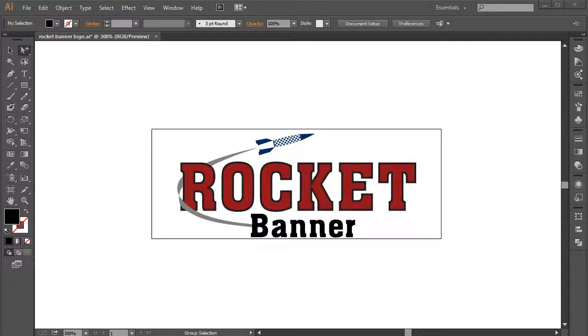Okay, ladies and gentlemen, so now we know what vector artwork is, and we also know that it's infinitely scalable without fear of degradation. That's because it's based on mathematical vectors rather than pixels.